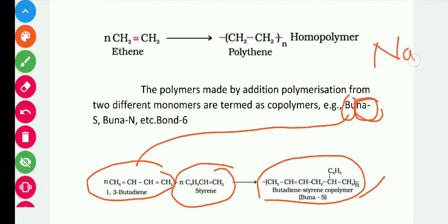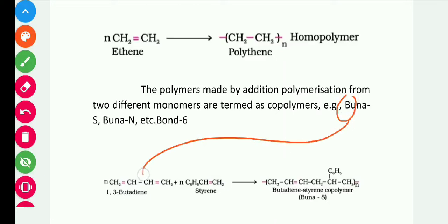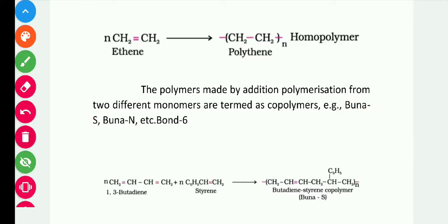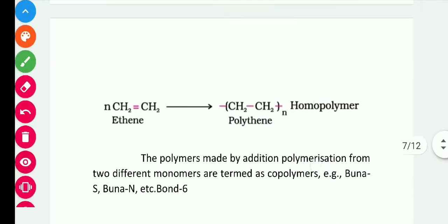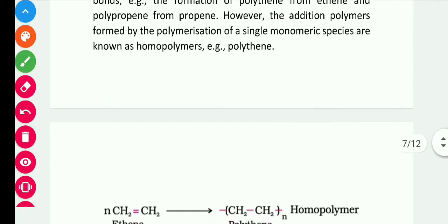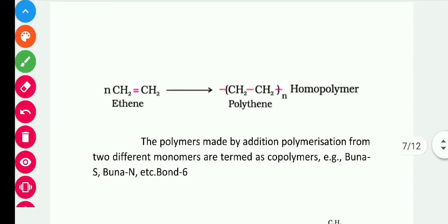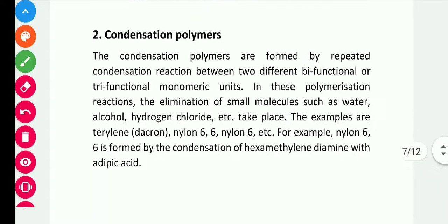In the name Buna-S: 'Bu' indicates butadiene, 'Na' is the symbol for sodium (from the Latin word 'natrium') which is the polymerization reagent used, and 'S' indicates styrene. Since two different monomers are used, it is called a copolymer. So to summarize: homopolymer means one monomer, copolymer means two different monomers such as 1,3-butadiene and styrene.